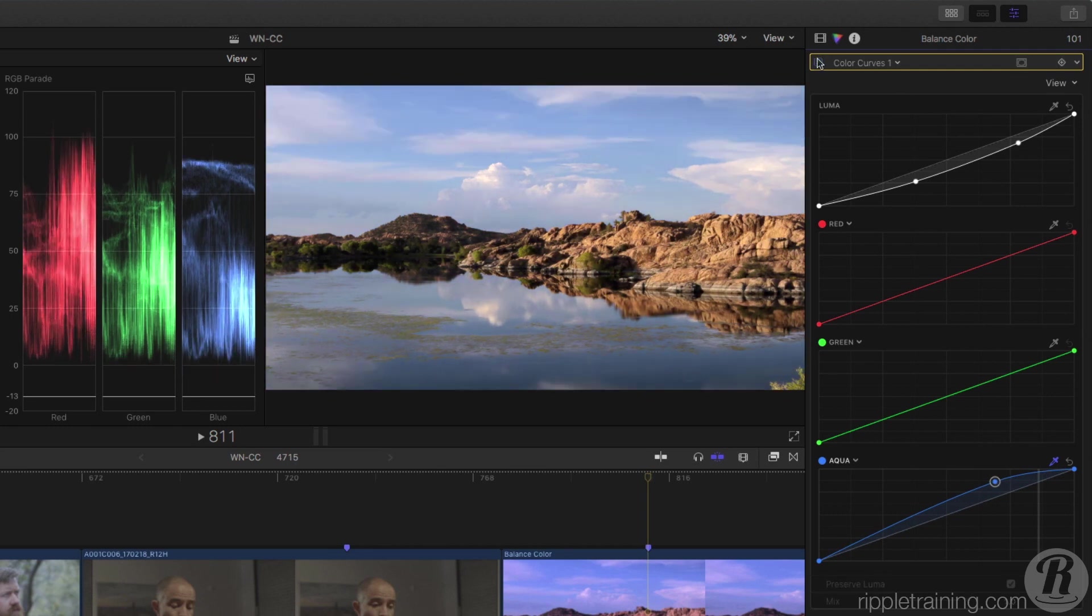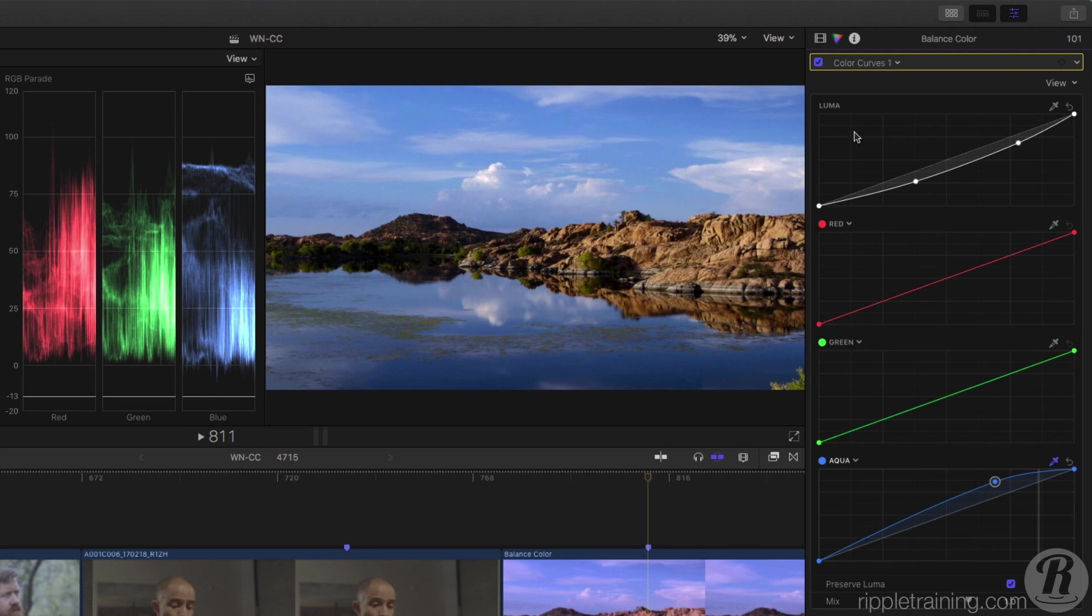To learn more about how to use these powerful new features, check out our advanced color correcting in Final Cut Pro 10.4 tutorial at rippletraining.com.